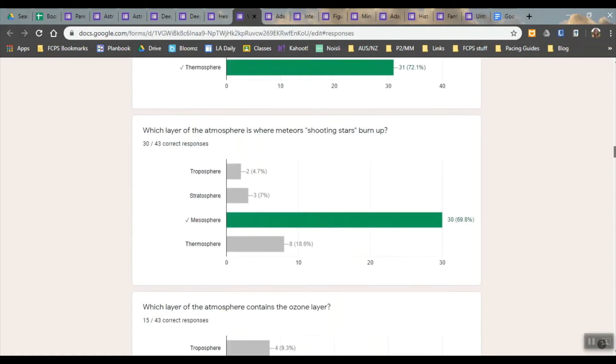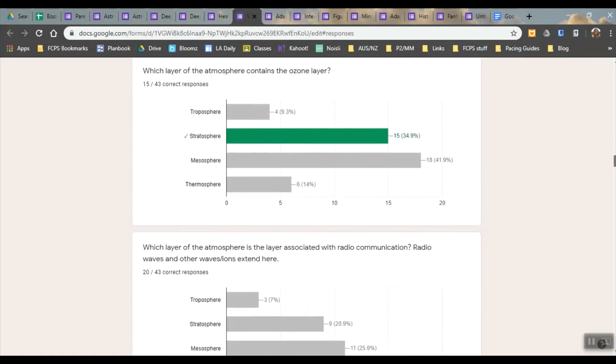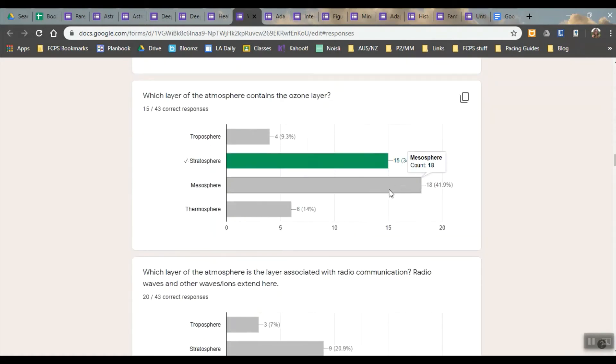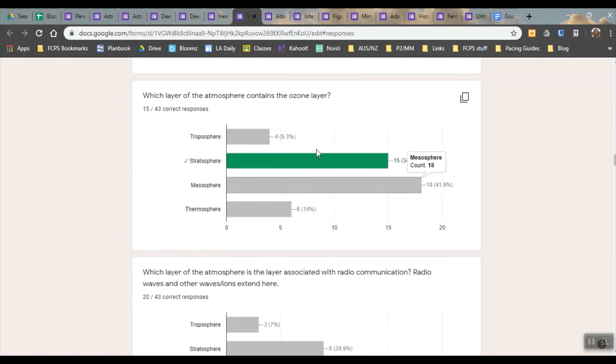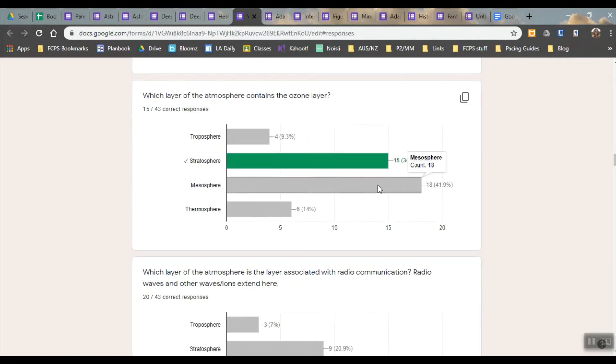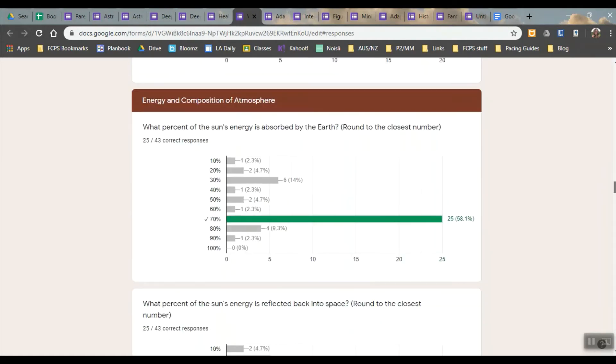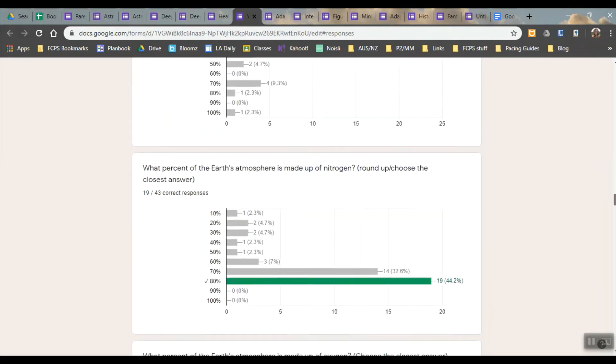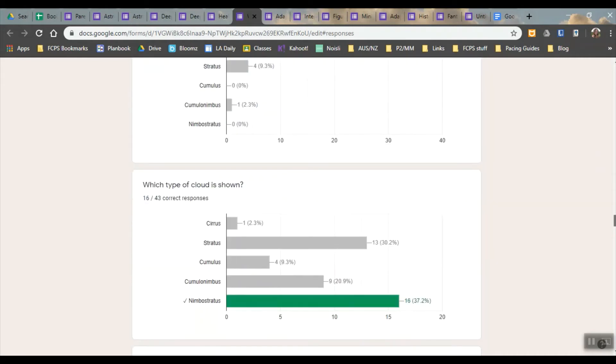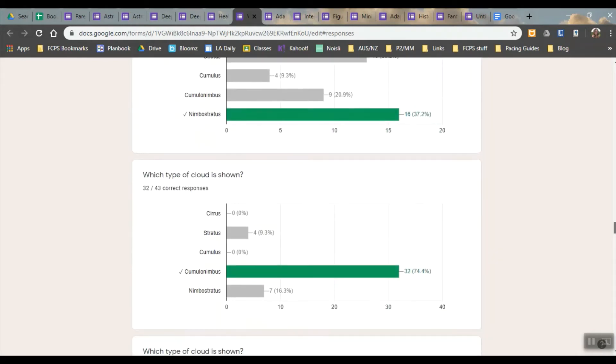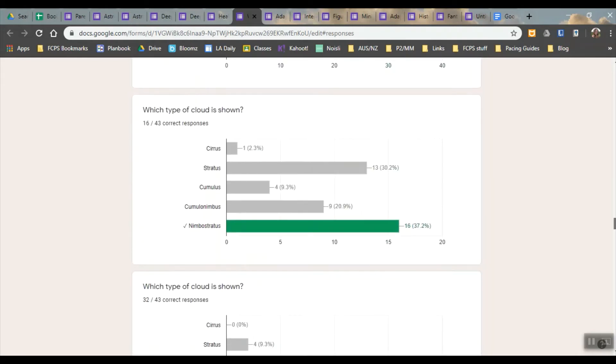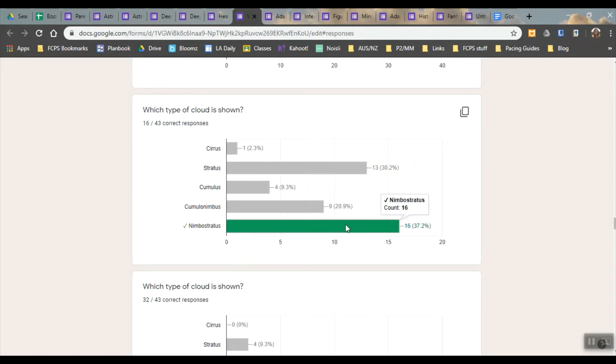Ones that I might want to go back to are the ones like this question where clearly they didn't know the answer to this one. So this is a question I would want to cover as a class after the quiz. But mostly this is another one that I would want to go back to because so many people mixed up Stratus and Nimbostratus.